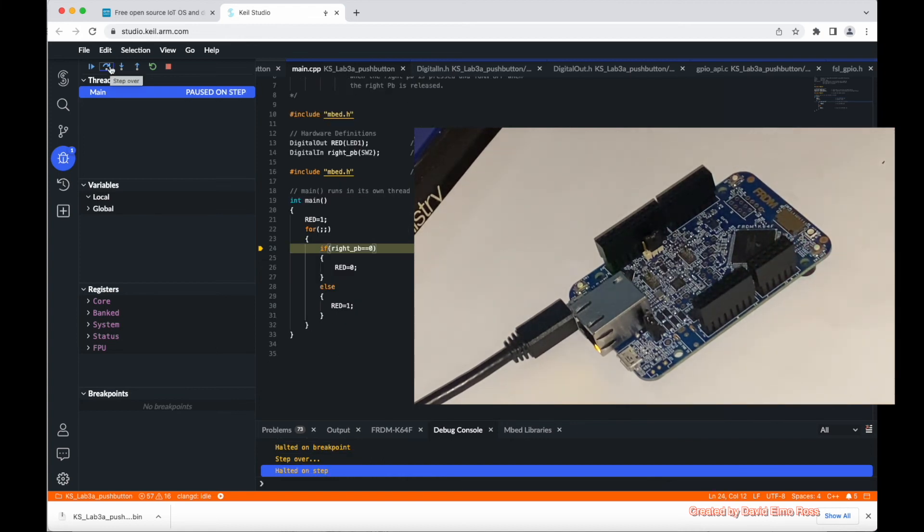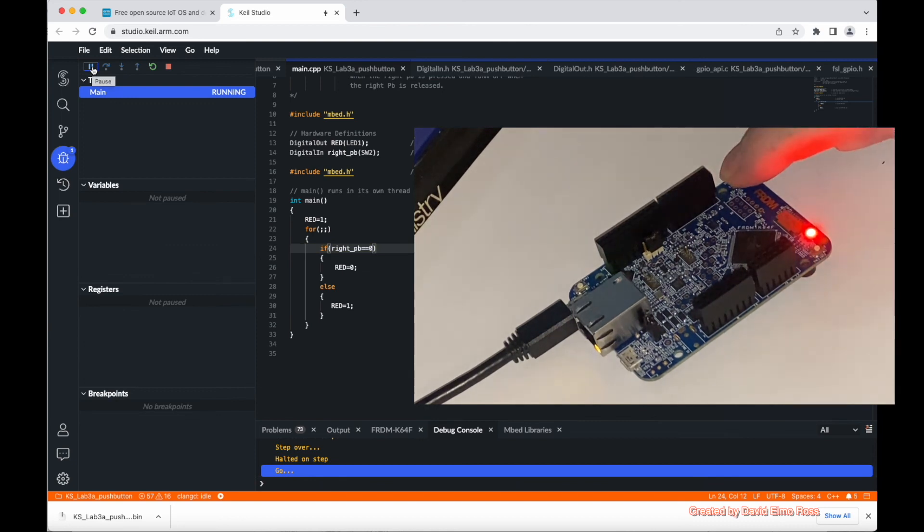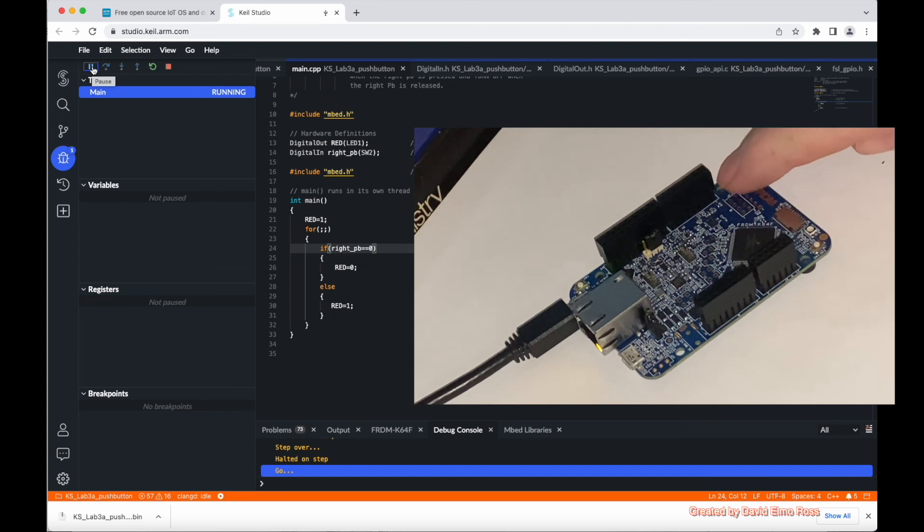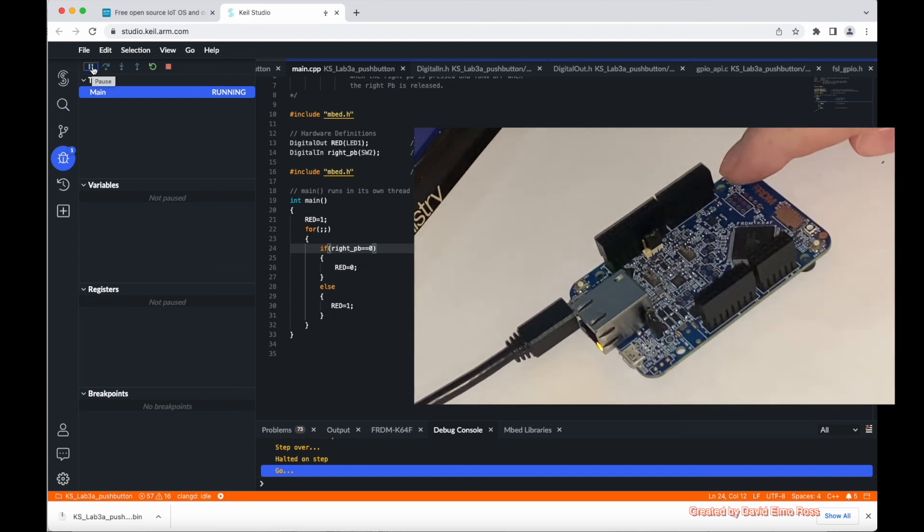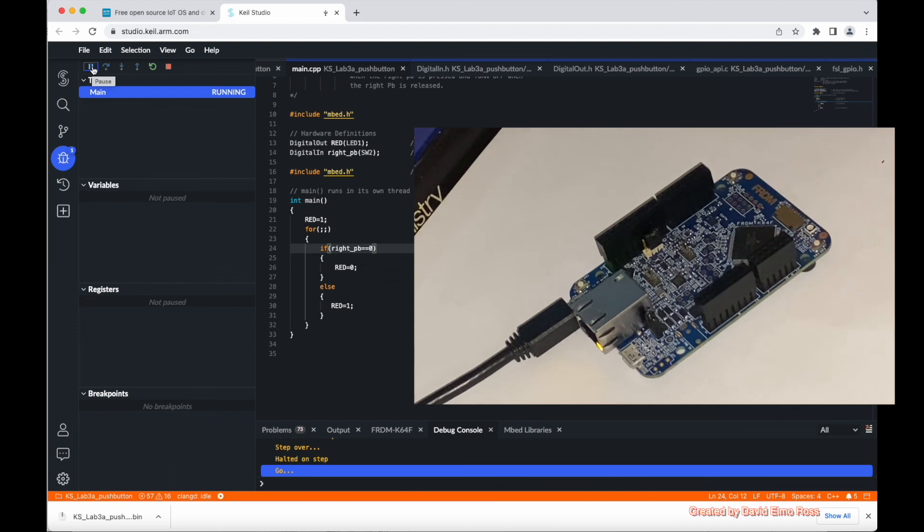And if I go into run mode, what I'm going to see is if I push the button, the LED comes on. Release the button, the LED goes off. As I keep doing this, we're always going to get LED on for push and LED off for release.